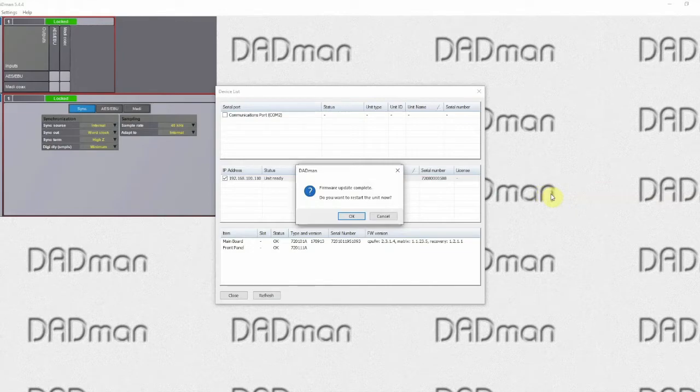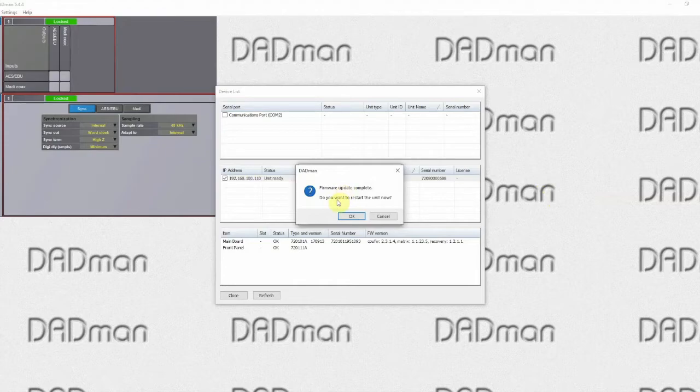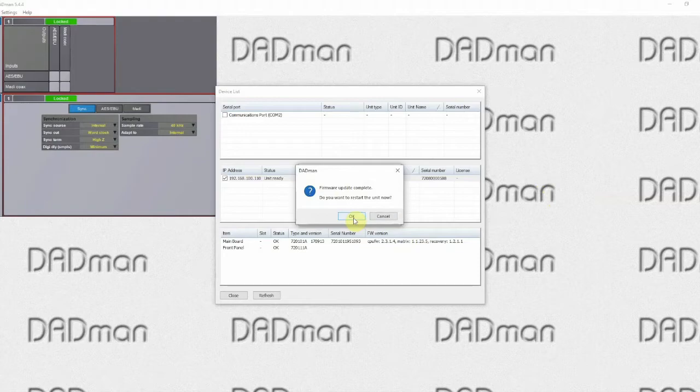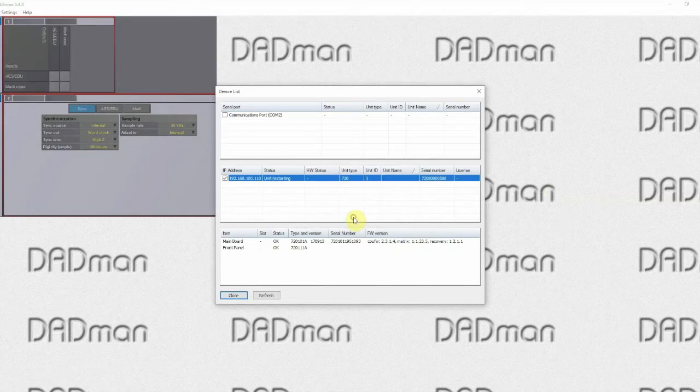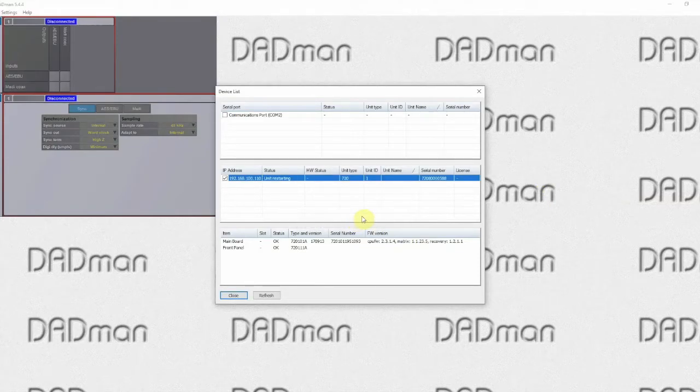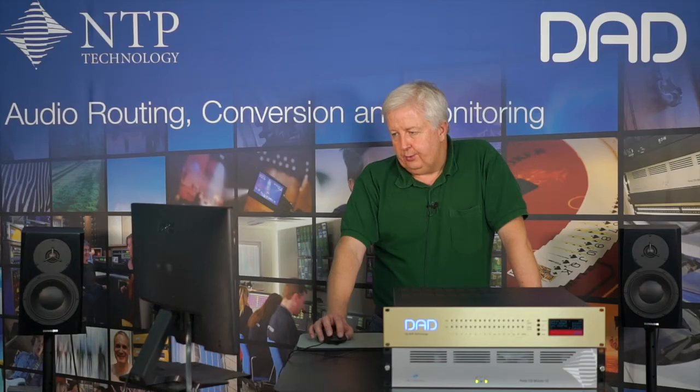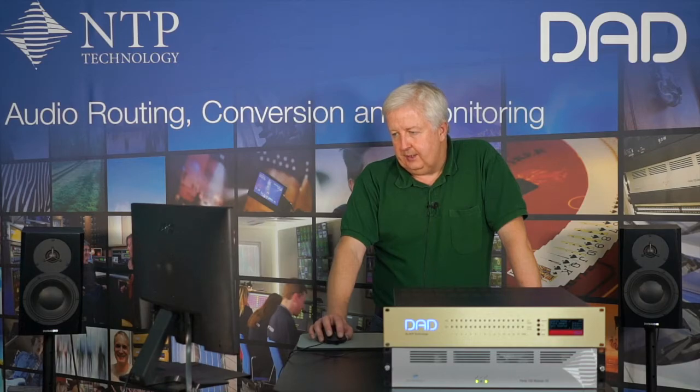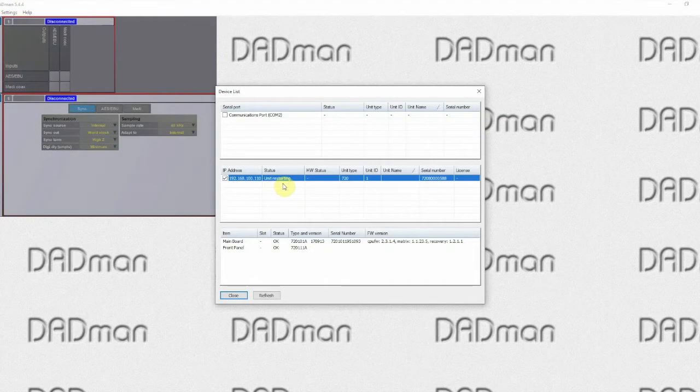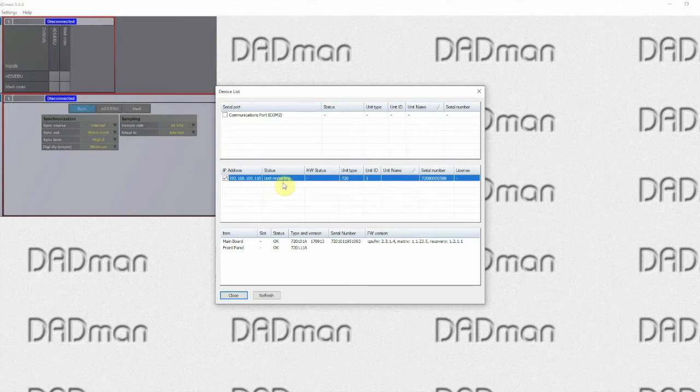Now it says that the firmware update is complete and we need to restart the unit in order to get the firmware activated. Simply click OK and the unit is restarted automatically as you can see. This takes another few seconds.